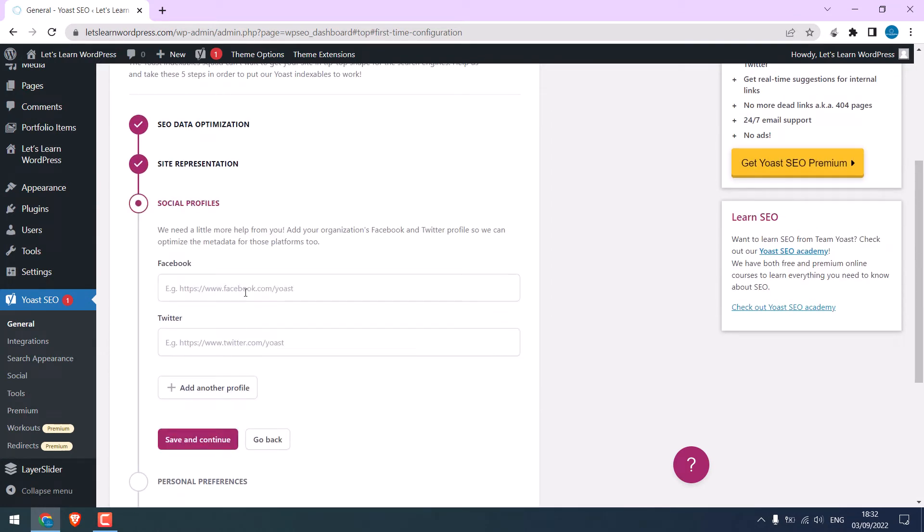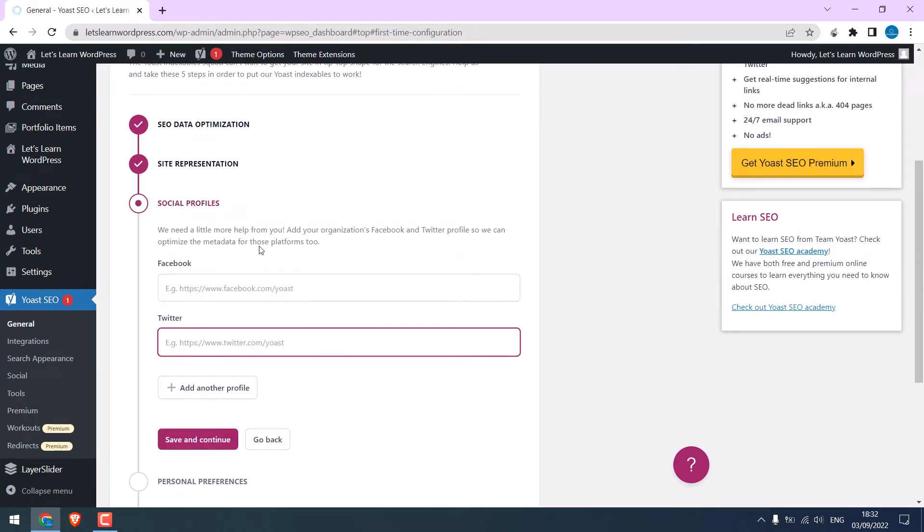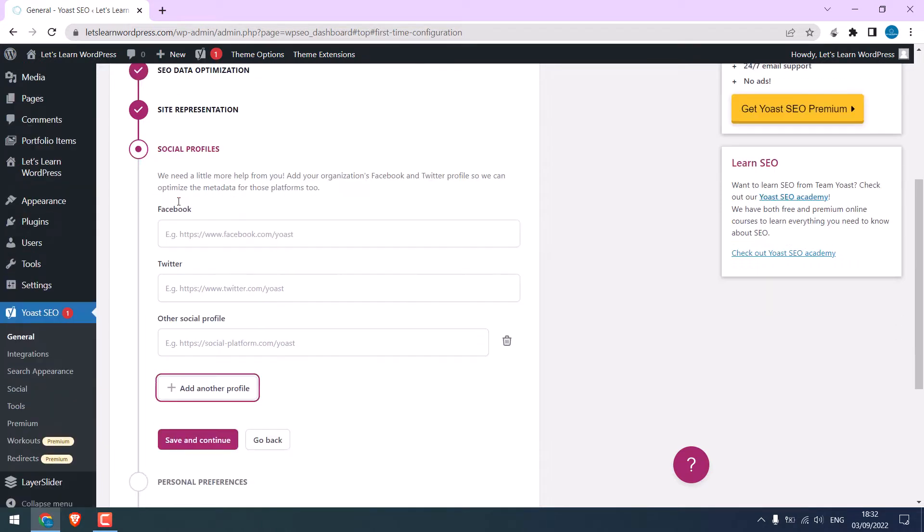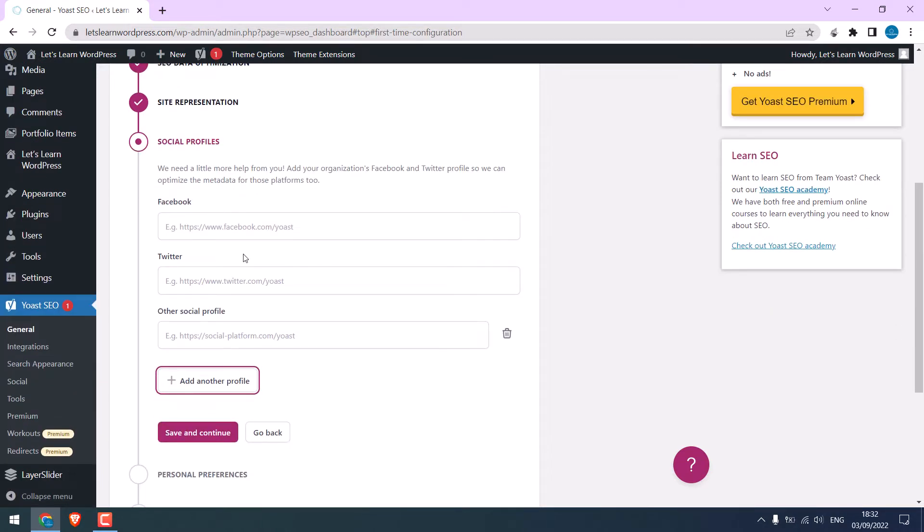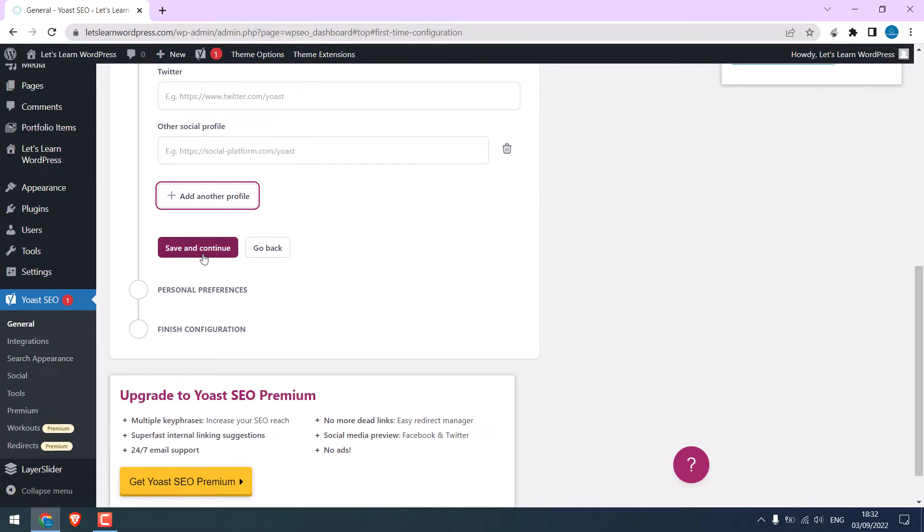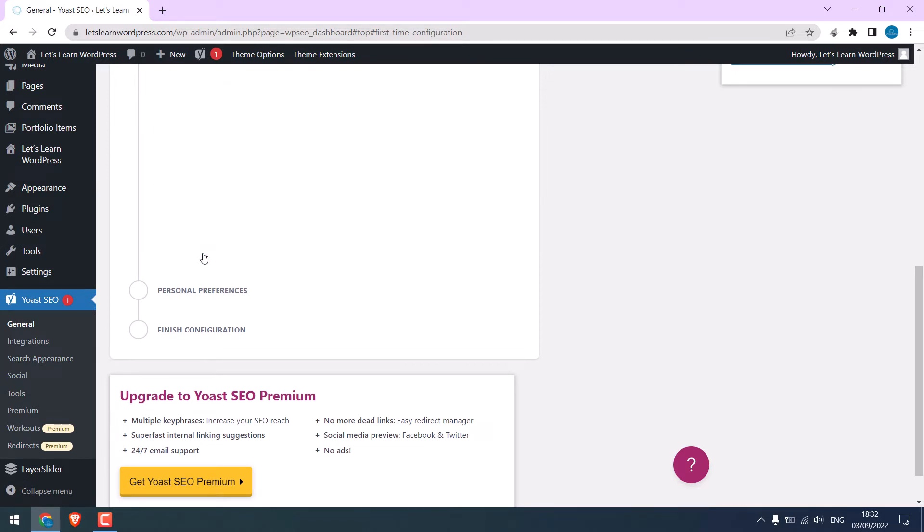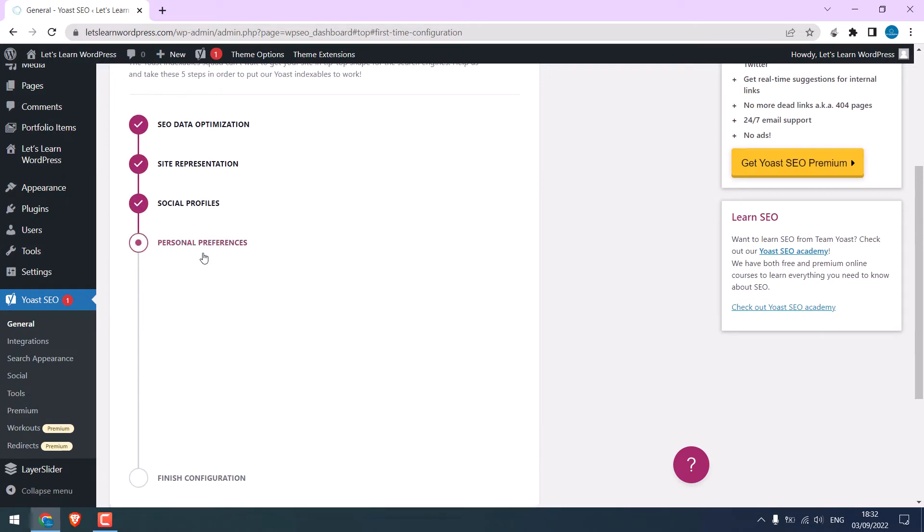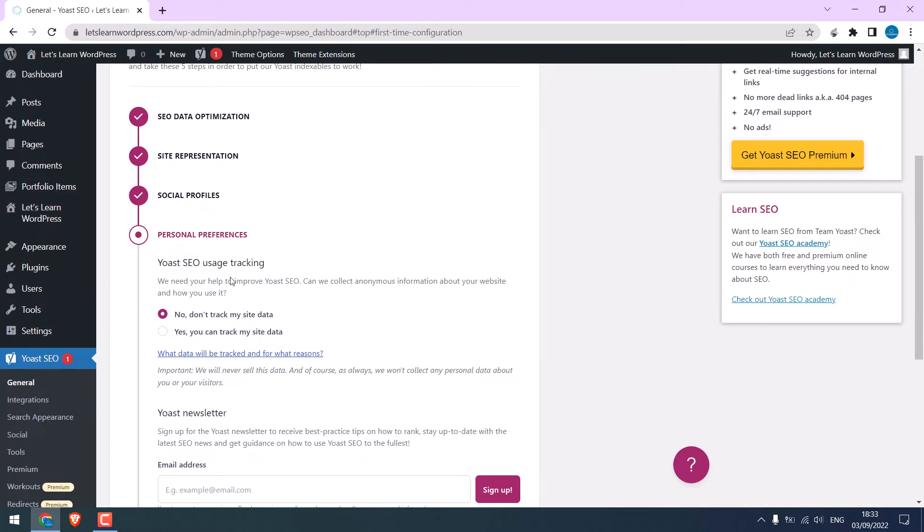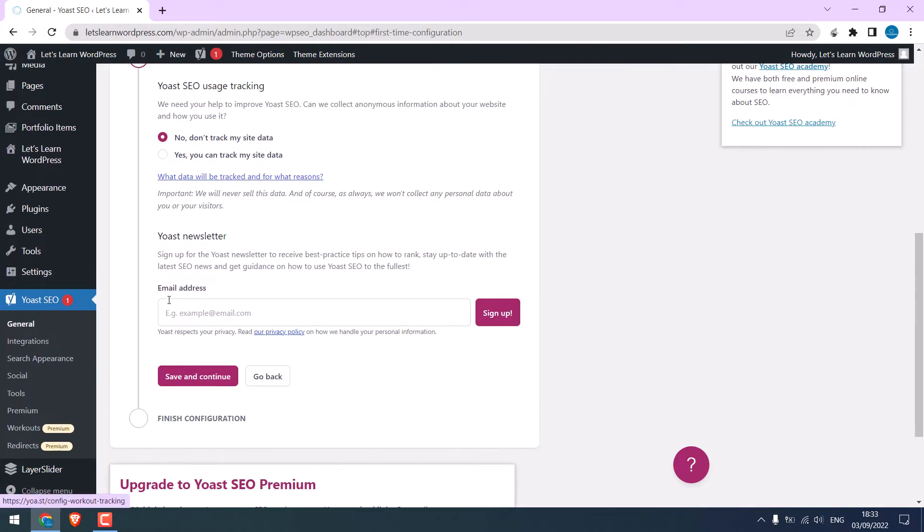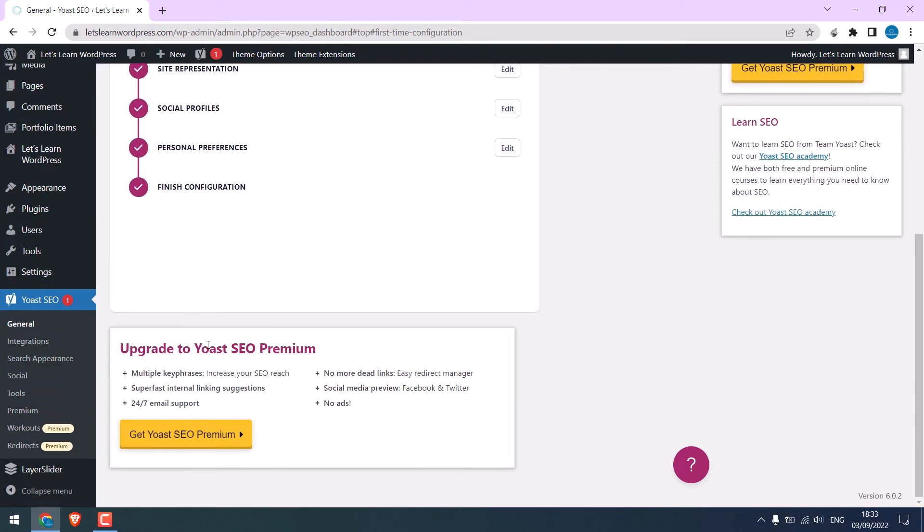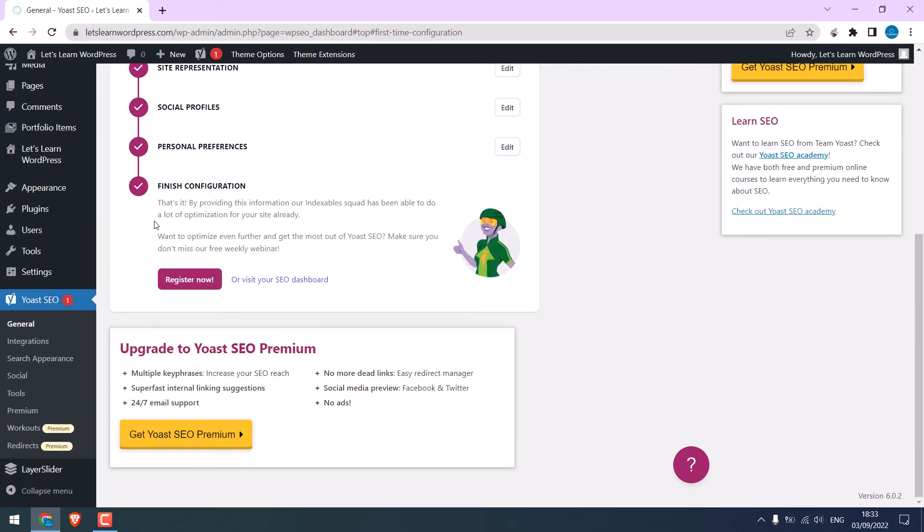If you have Facebook, Twitter, or others, please add it. But we don't have one, so we'll leave it blank. Save and continue. On Personal Preference, no, I don't want to track site data. If you want a newsletter, you can add your email here and send it. Save and continue.